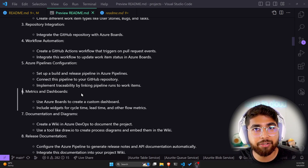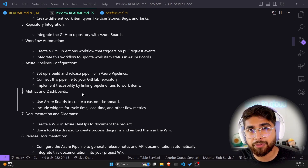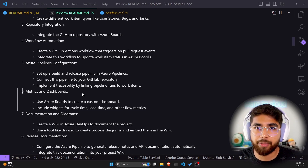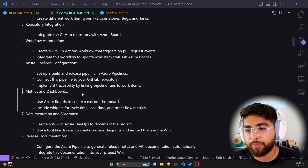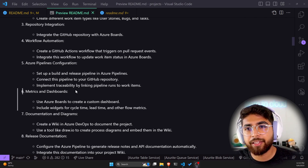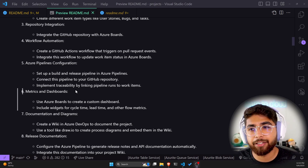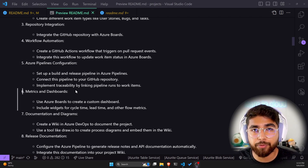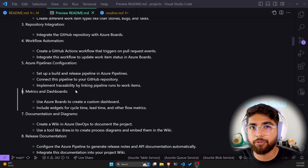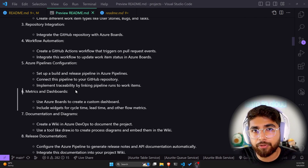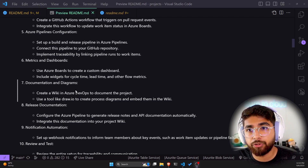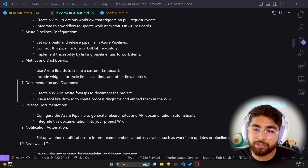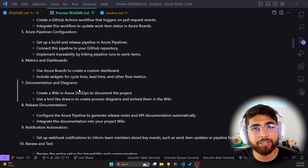For Azure Pipeline configuration, set up a build and release pipeline in Azure Pipelines — I recommend getting used to the Azure DevOps tools. Implement traceability by linking pipeline runs to work items so it tells you the status of each build, whether successful or not. Step six is metrics and dashboards: use Azure Boards to create a custom dashboard with widgets for cycle time, lead time, and other flow metrics.